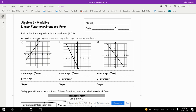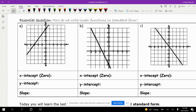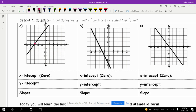They want us to look at the graph and get our x-intercepts, which are also known as your zeros. Here's one of the points — that's where our graph crosses the x-axis. This point is negative 3 comma 0, because your y-value is 0. And then our y-intercept, where it crosses the y-axis, is 0 comma 4.